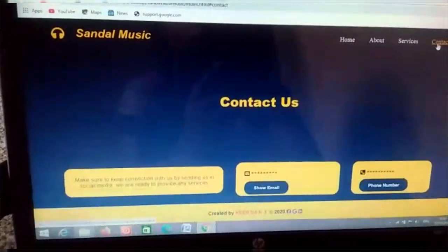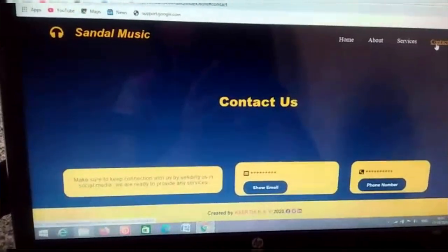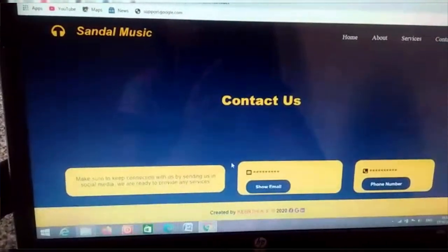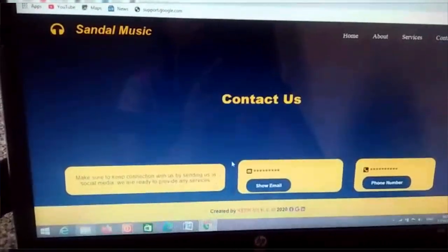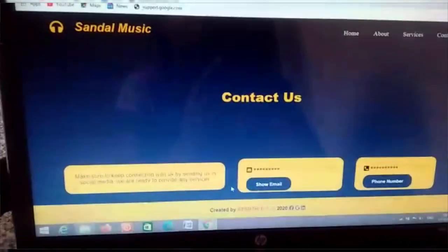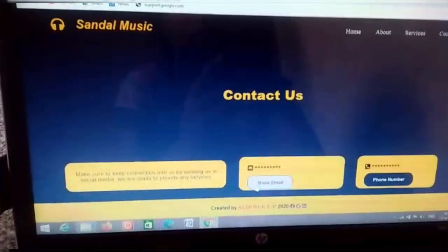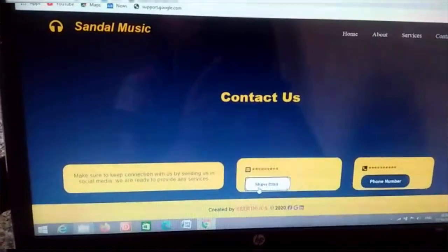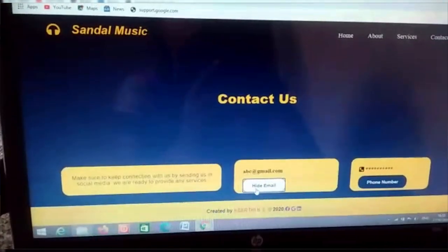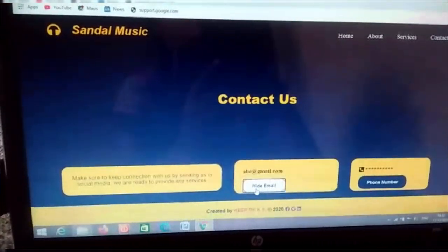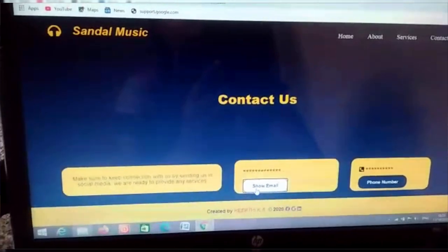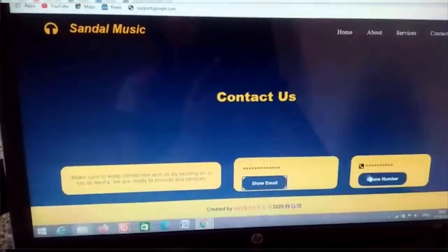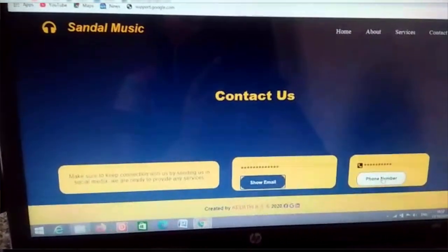Go to the contact page. In this contact page, I have used some JavaScript functions. If I press show mail, then it will show the mail. If I press hide mail, then it will hide the mail. That is the same function I have used here.